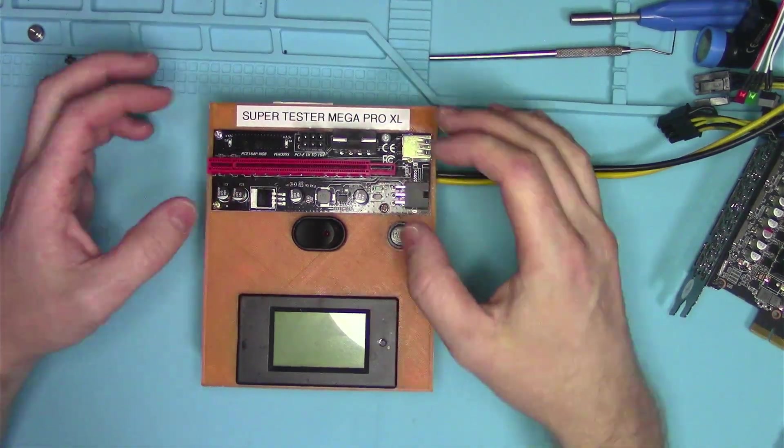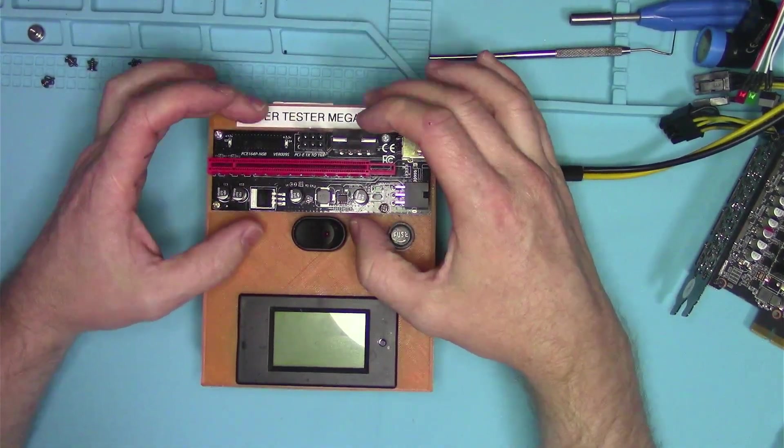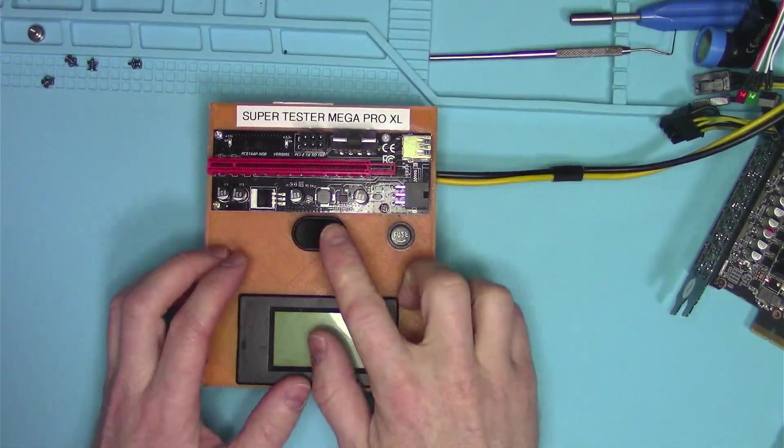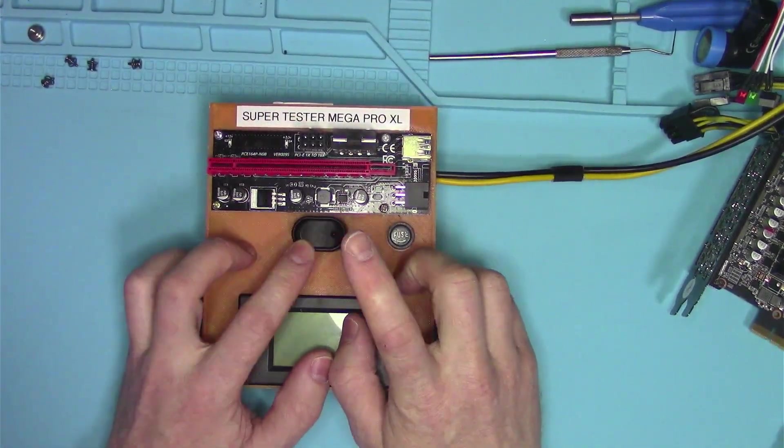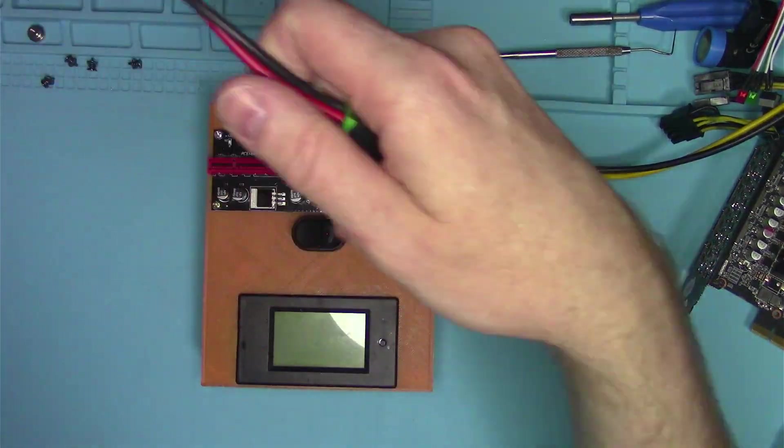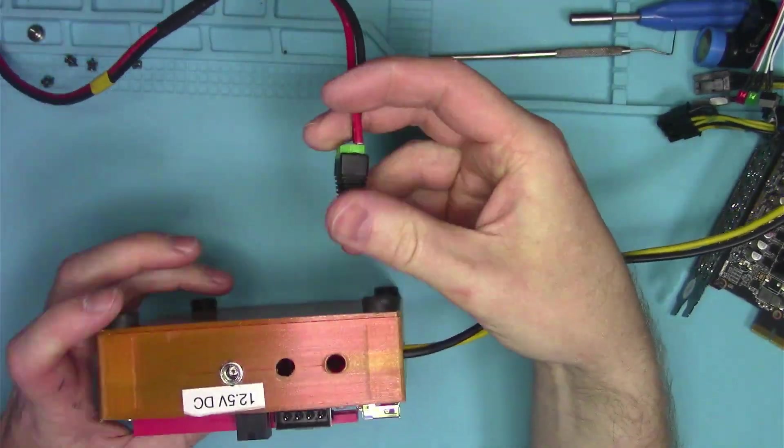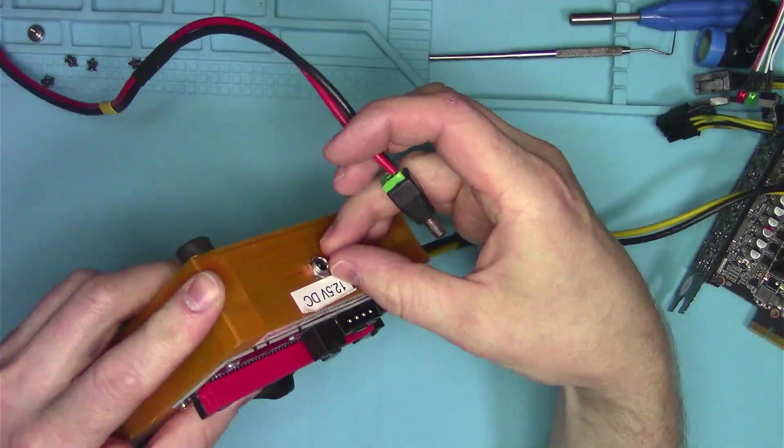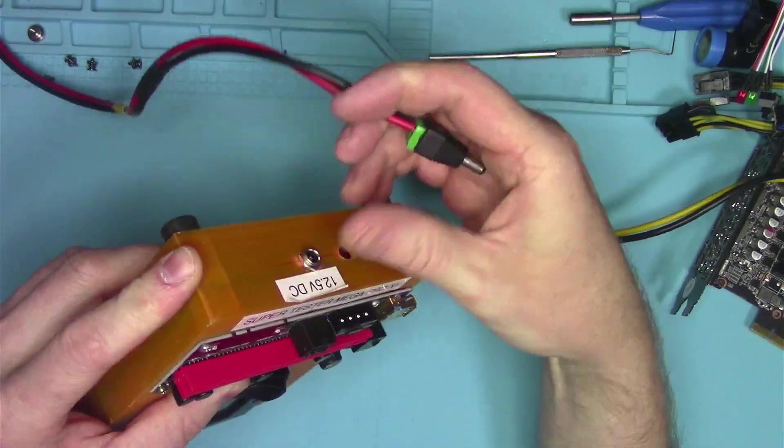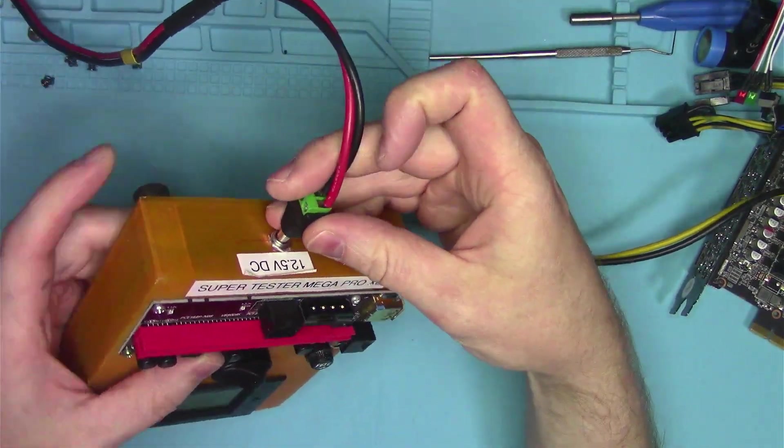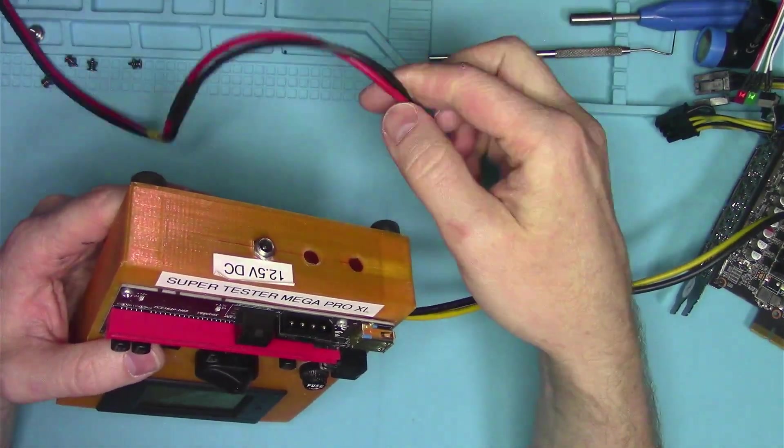The riser is basically screwed on top of this box and then I have a switch, and the power is coming in through the back. On the back I have a regular DC jack. You can buy those like a dollar per five in China.